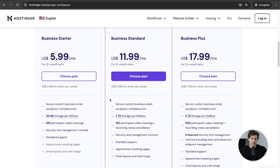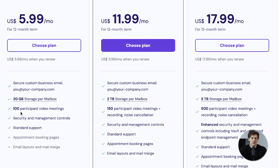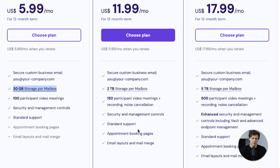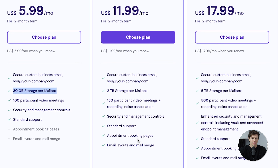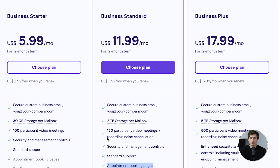There are three plan options. For most beginners, Business Starter can be fine. The main differences are the storage you get and the number of participants in a video meeting — if you're a company of 125, it makes sense to go up to the next plan. You also get appointment booking pages on higher tiers. For this tutorial, I'm going to go with the cheapest one at $6 per month.